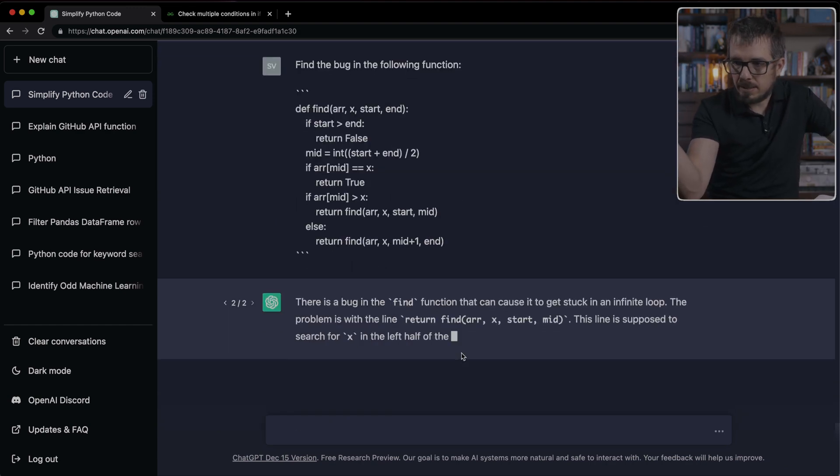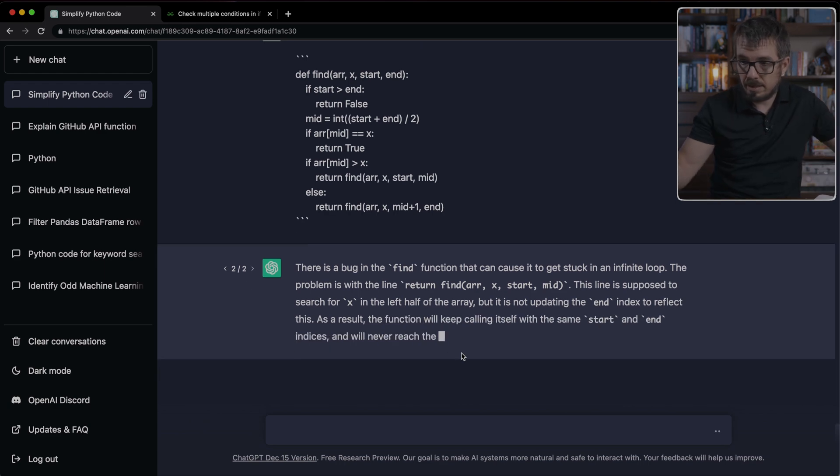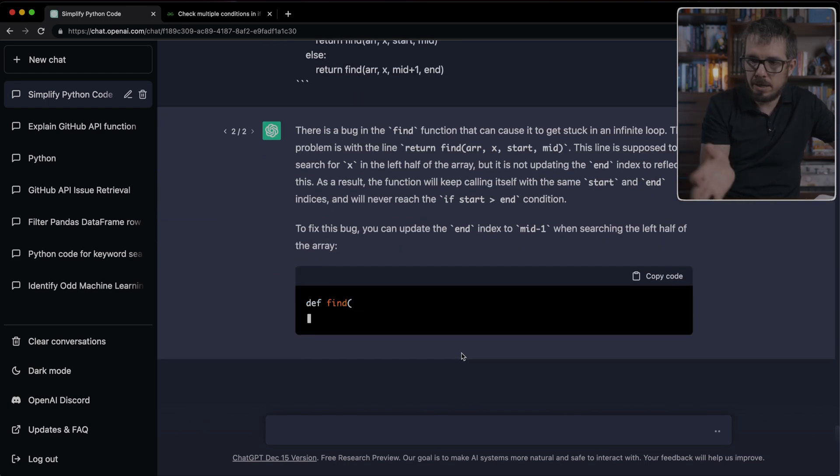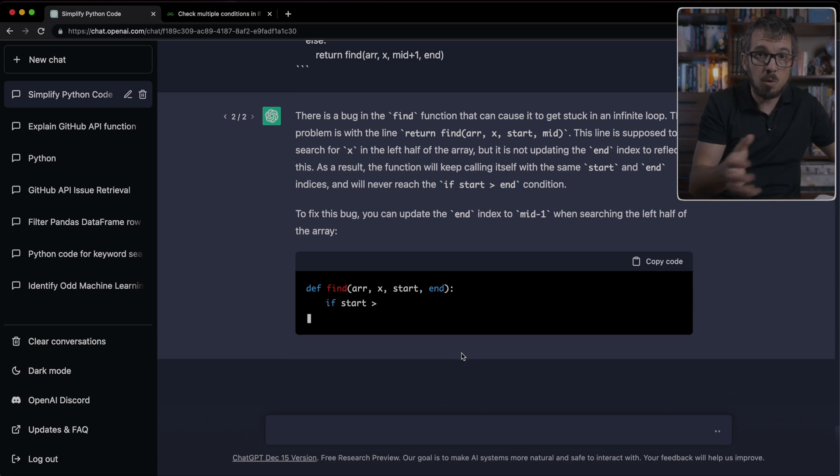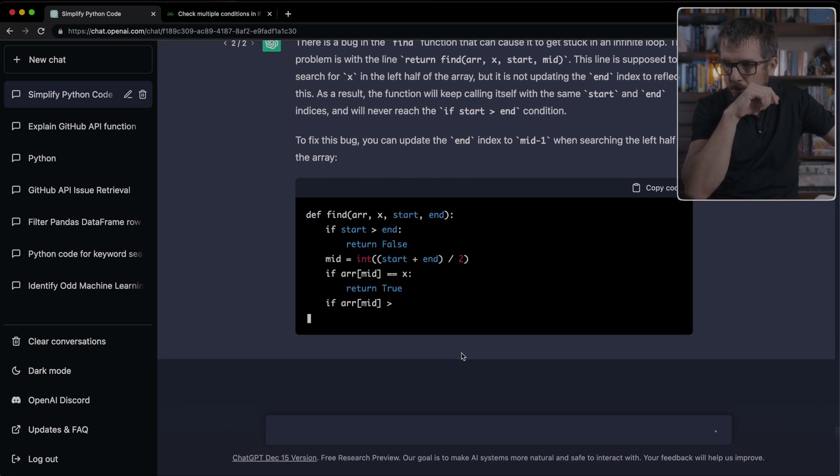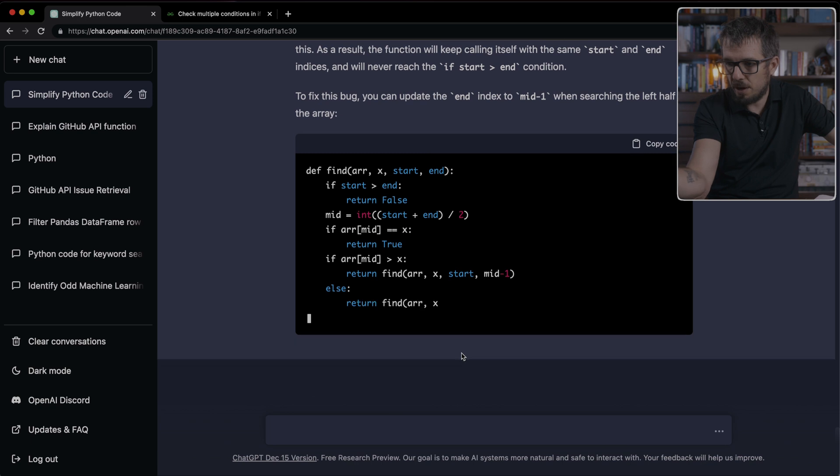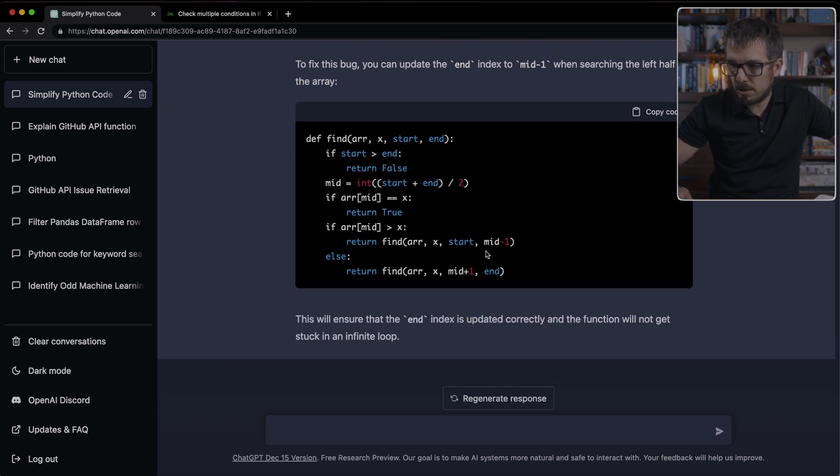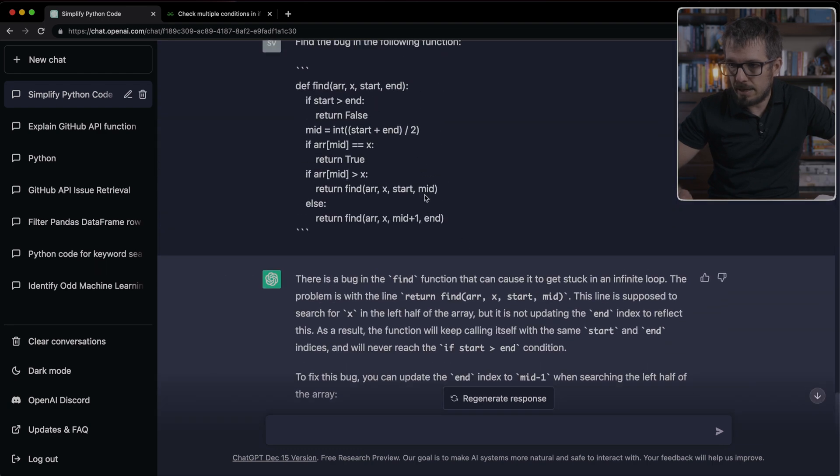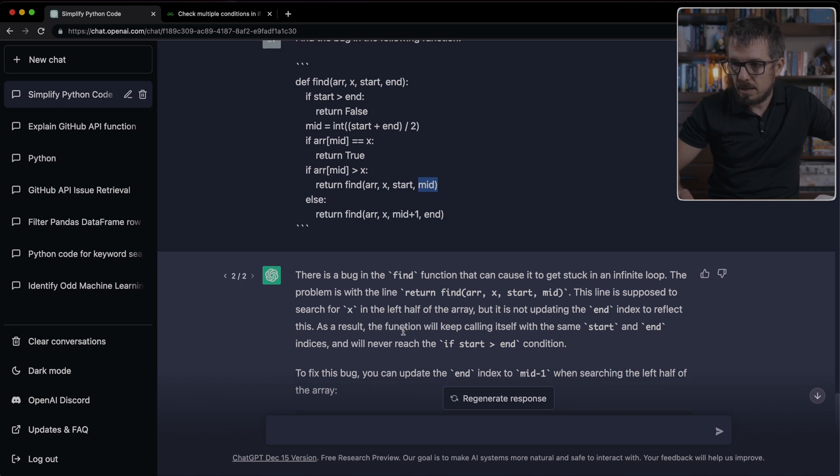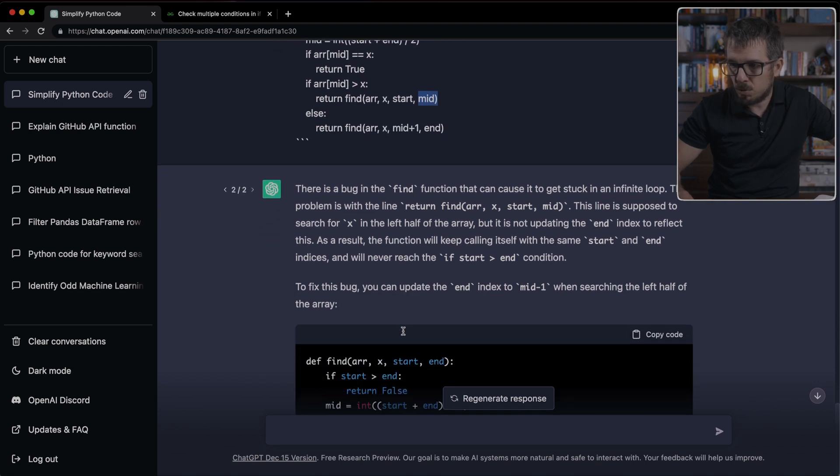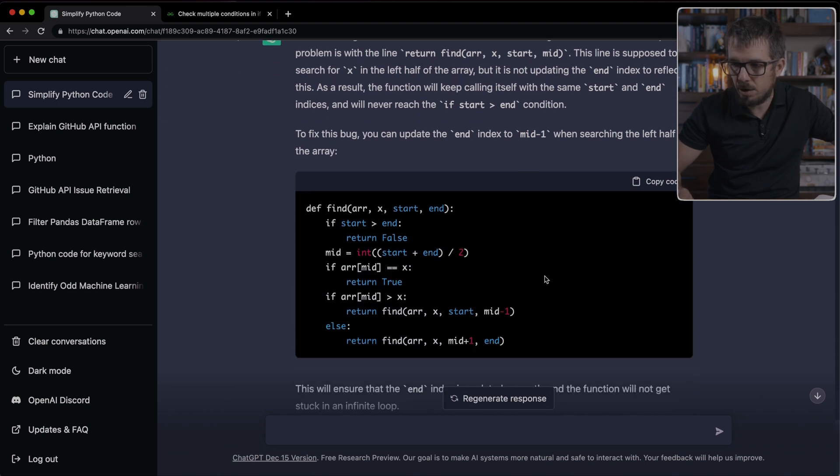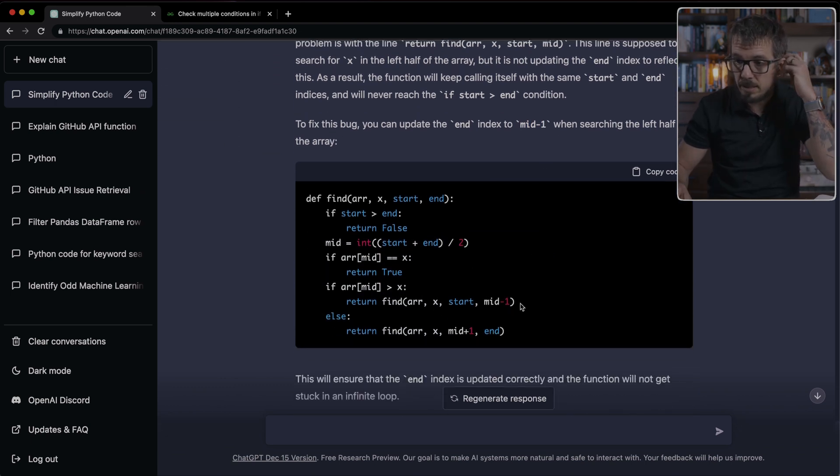So in this case, ChatGPT is basically giving me an explanation of where it thinks the bug is. And hopefully it's going to give me a new piece of code without that bug. You can see right there, it fixed the code. The bug was right here. You notice that I removed the minus one from that line. ChatGPT correctly recognizes that that is what's going on here.